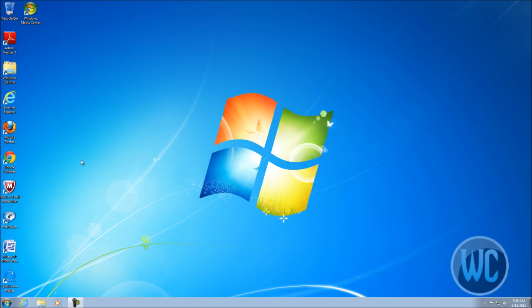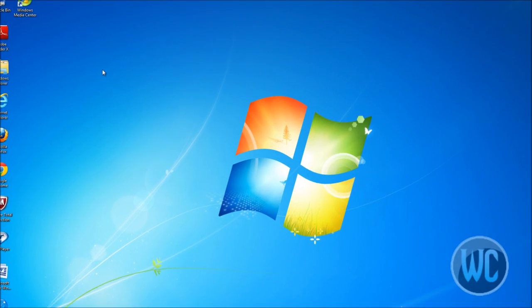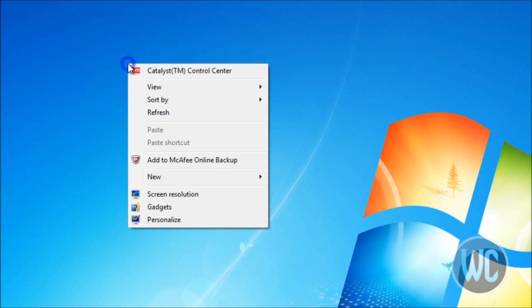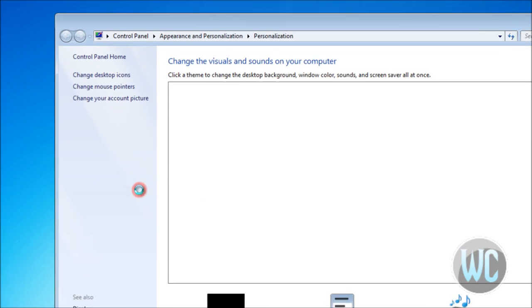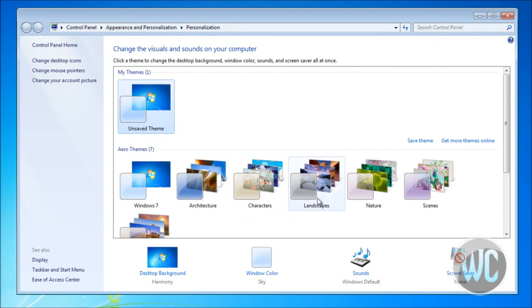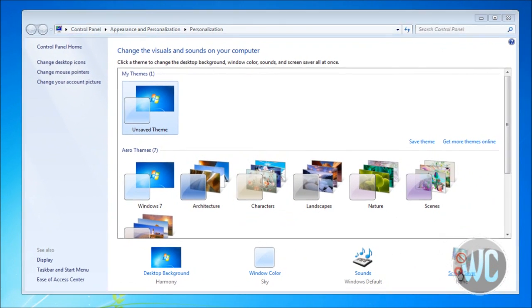Here we are in Windows 7 and we're going to turn on the screensaver. Just right-click anywhere on the desktop, click Personalize, then click Screen Saver.